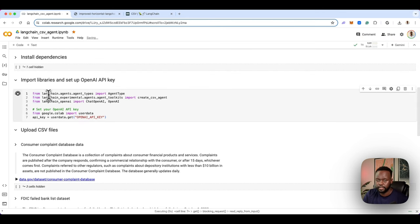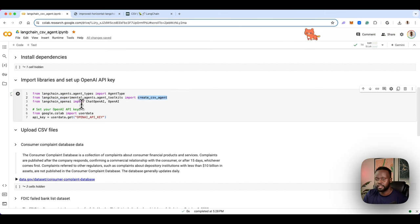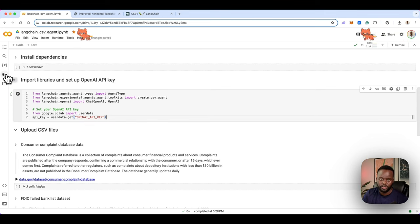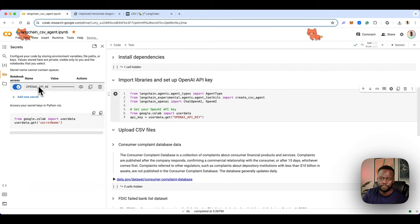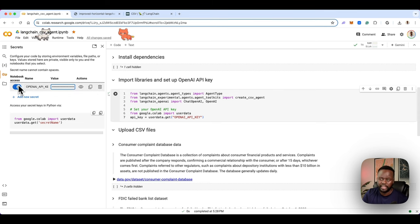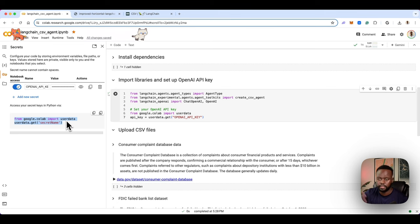The next portion is importing the libraries we need and setting the API key for OpenAI. We're importing LangChain Agents and AgentType, the Create CSV Agent from LangChain Experimental, and ChatOpenAI and OpenAI from LangChain OpenAI. For the API key, I don't have it hardcoded. In Colab, you go to the Secrets panel, set a variable named OPENAI_API_KEY, paste in your key, enable notebook access, and then use the provided boilerplate code to load it into your environment.